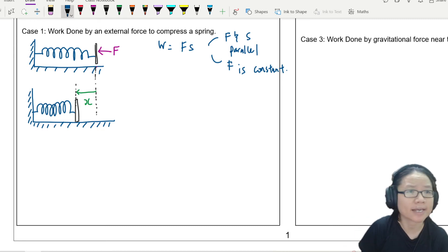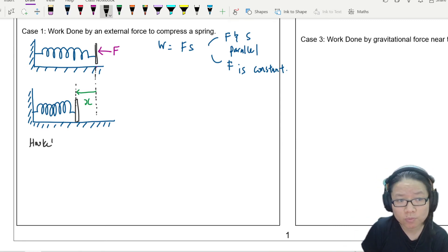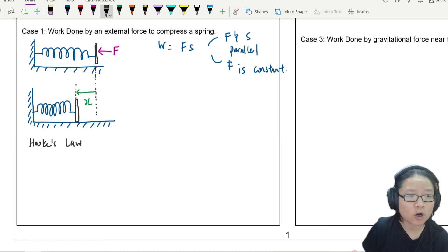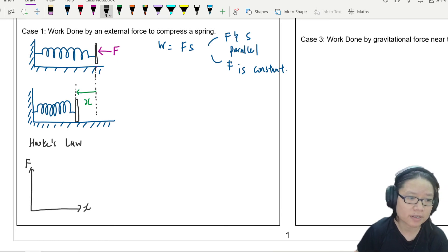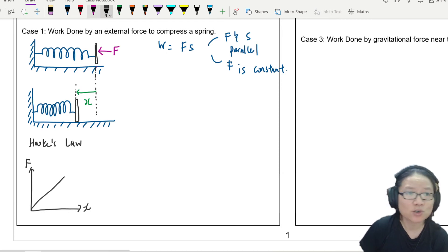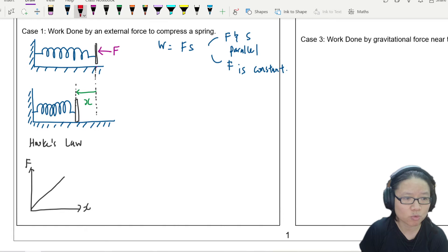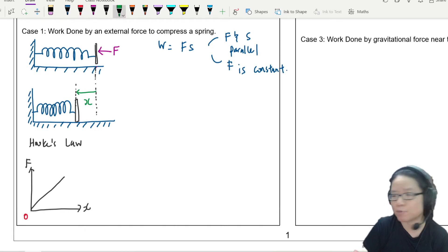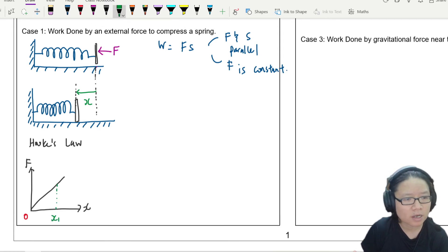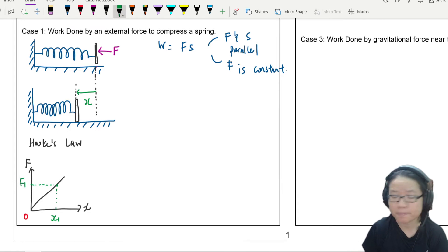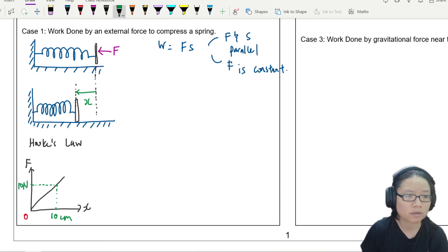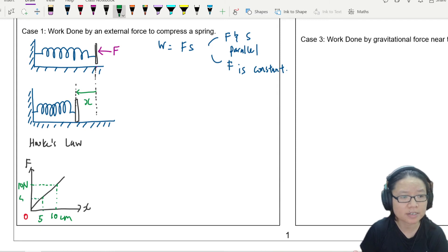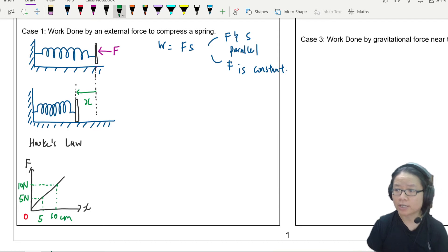You may be thinking: how do we know the force is not constant? Remember Hooke's Law. Hooke's Law is defined by this graph of F against x — a proportional straight line. When I compress the spring from zero to some arbitrary position x1, the force increases proportionally. For example, if this is 10 cm and 10 newtons, then at 5 cm the force is 5 newtons, and so on.